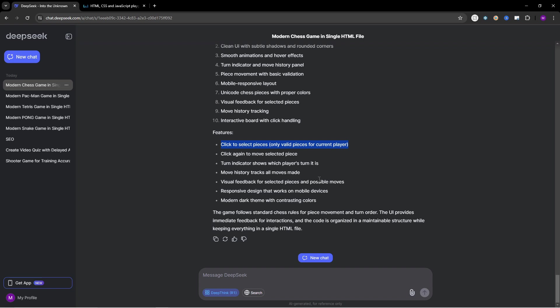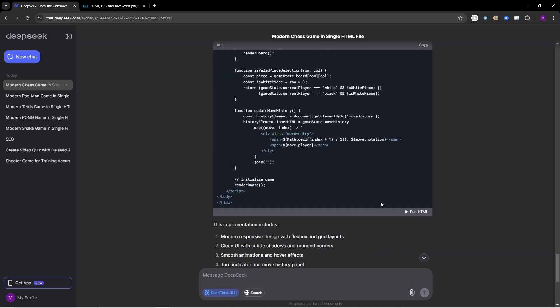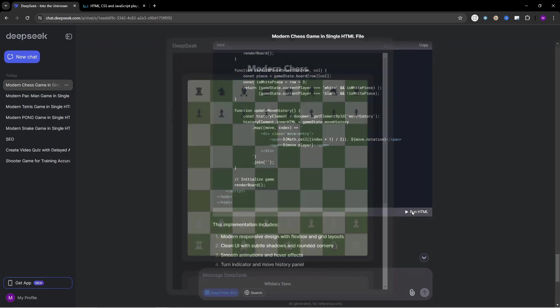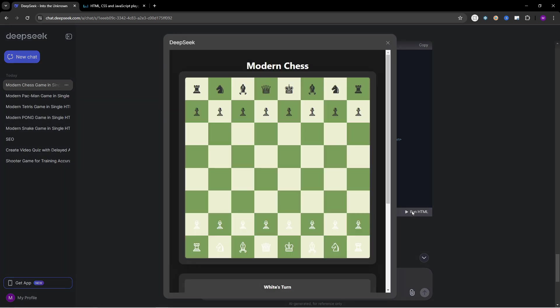Move history tracks all moves made, visual feedback for selected piece and possible moves, responsive design that works on mobile devices, modern dark theme with contrasting colors. So now I'm pretty excited. Let's click on run HTML. And that looks like chess.